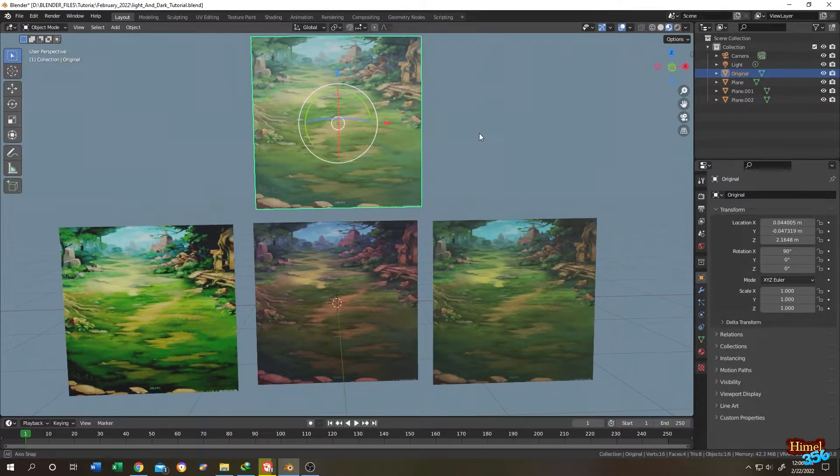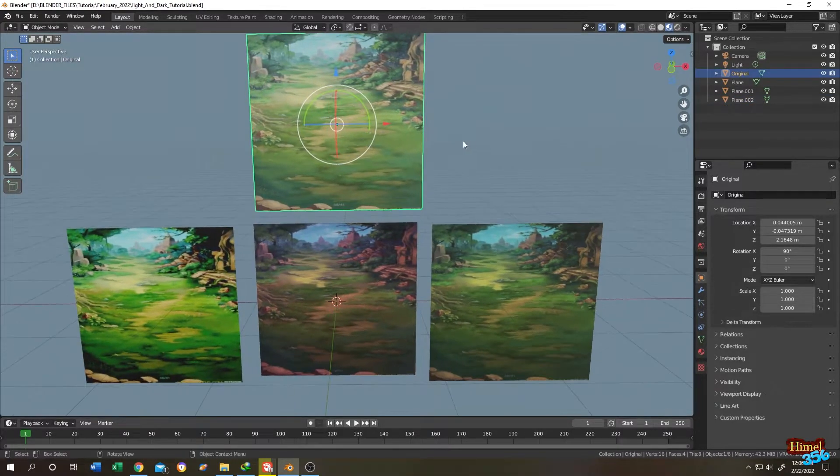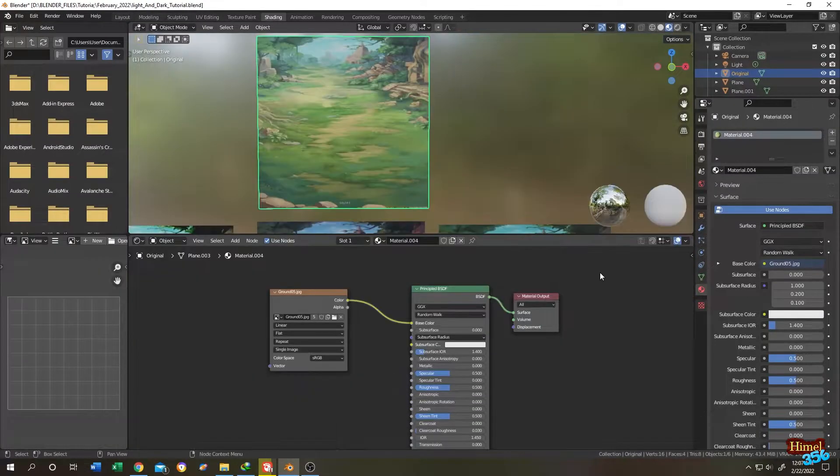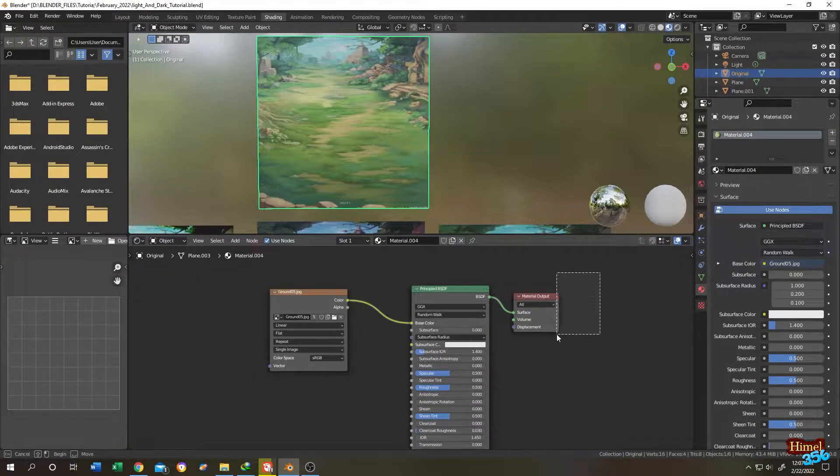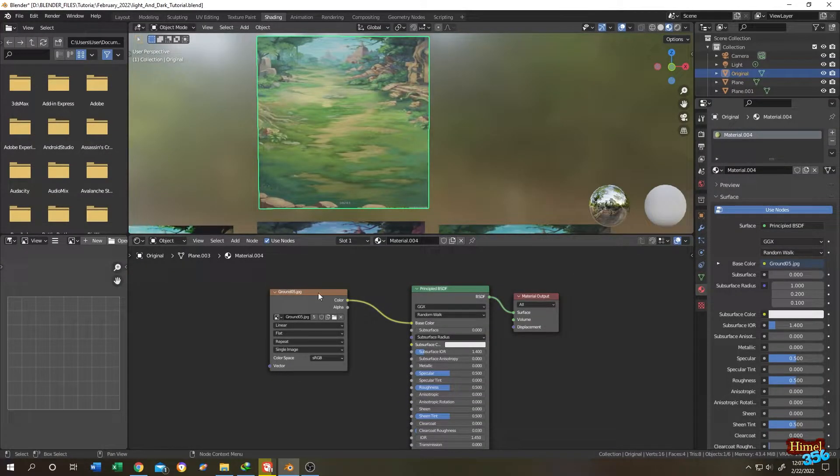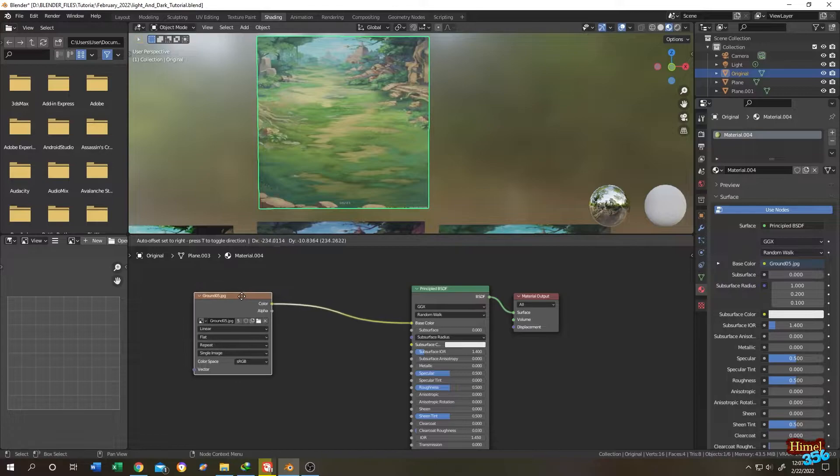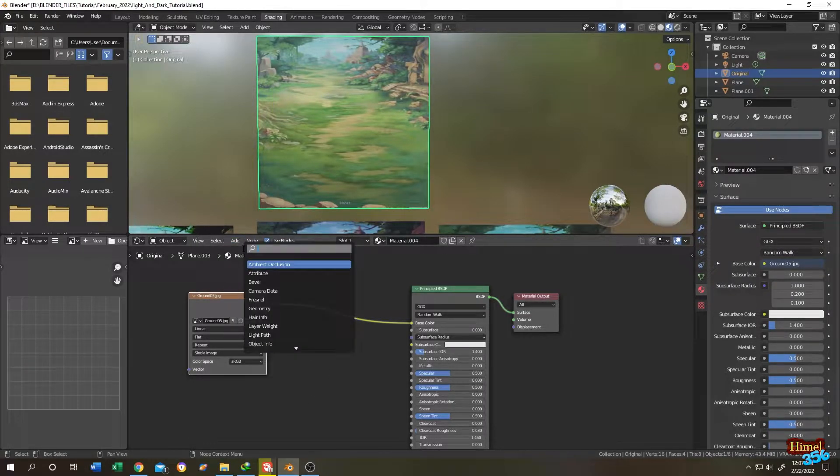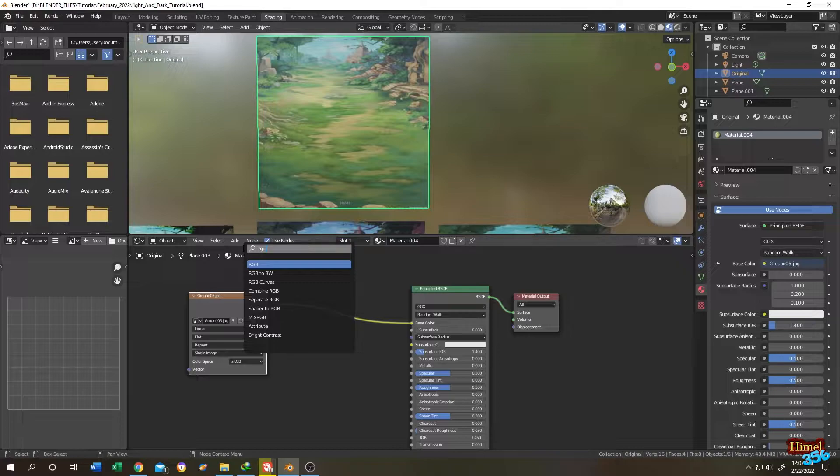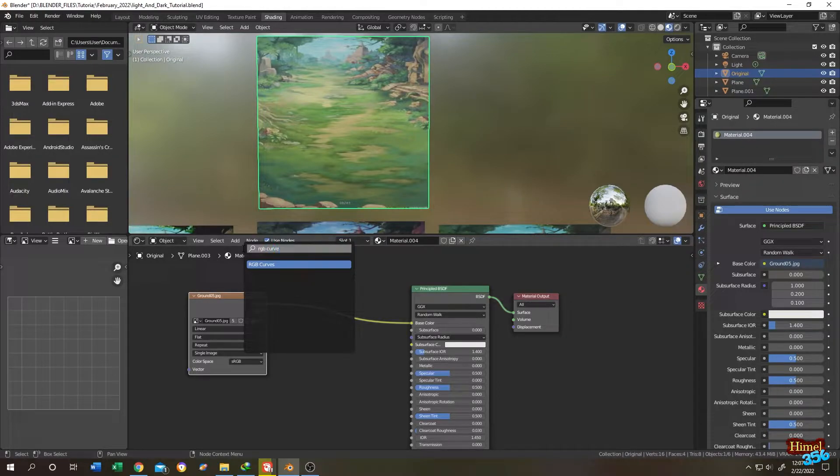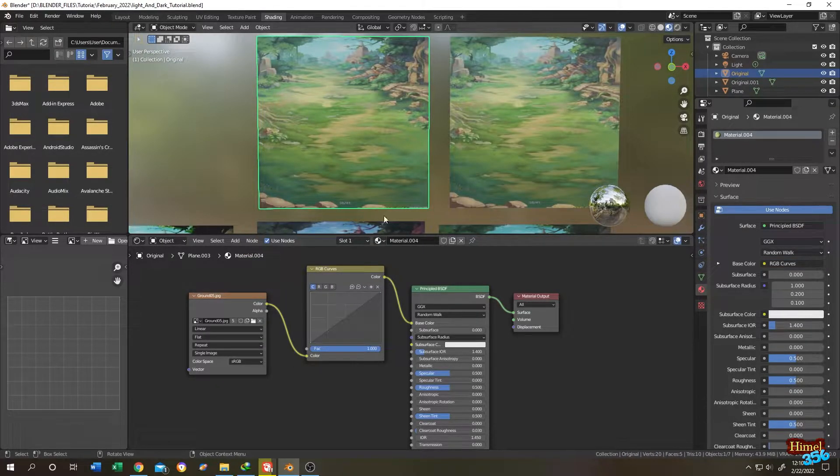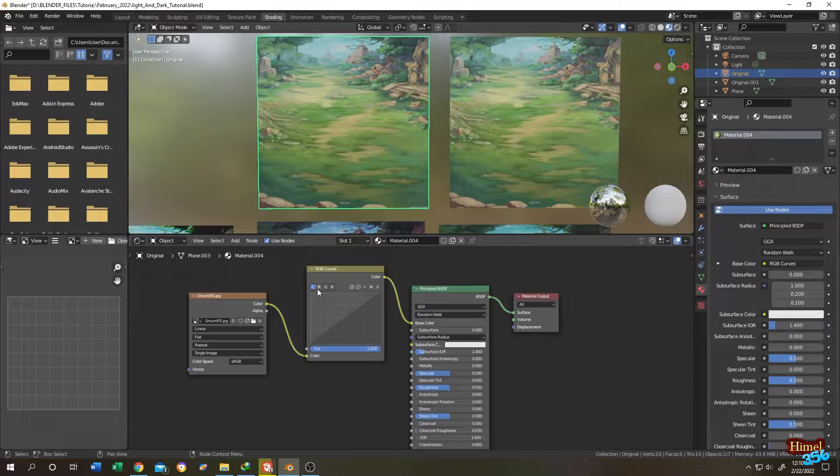So guys, it's really simple. Select the original image, go to the shading tab. These are our default nodes. Let's move the image texture and give it some space. Search for RGB curve.